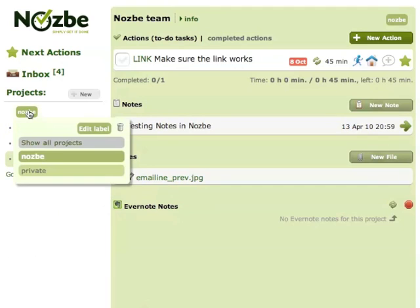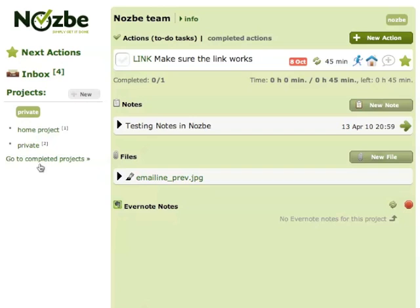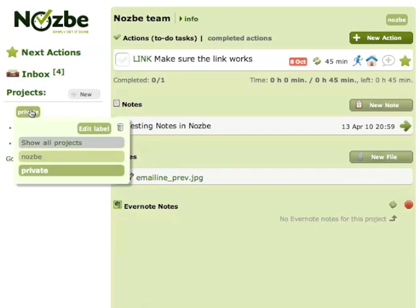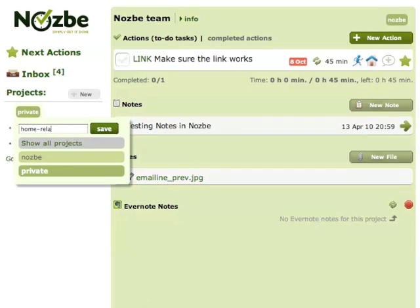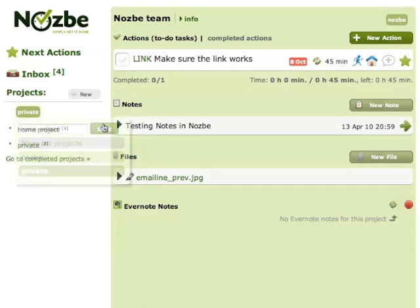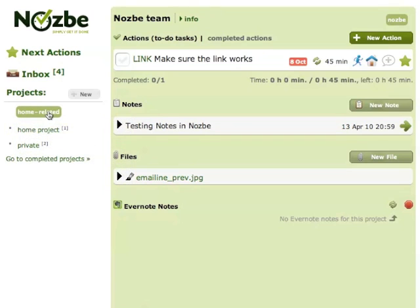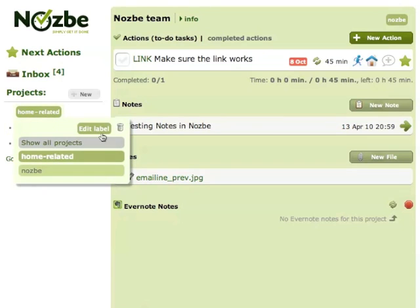If I want to see my private projects I can, and if I want to see all the projects here you can also edit a label or you can remove it if you want.